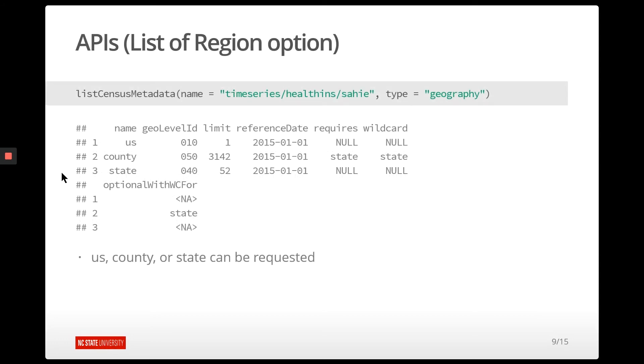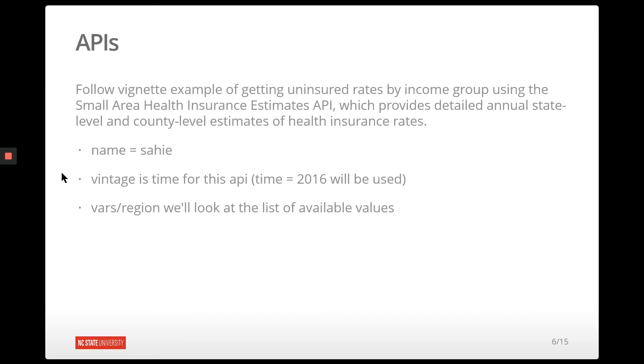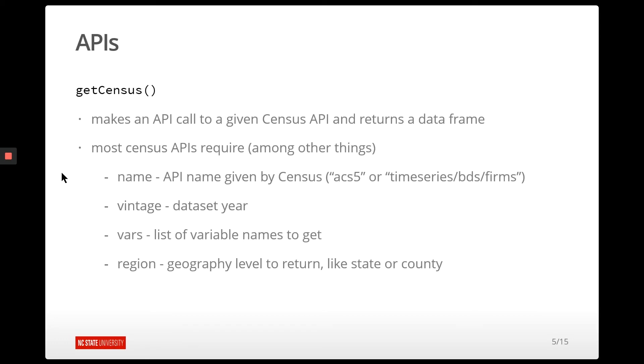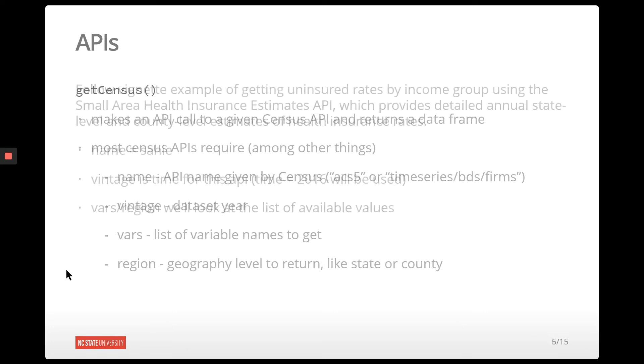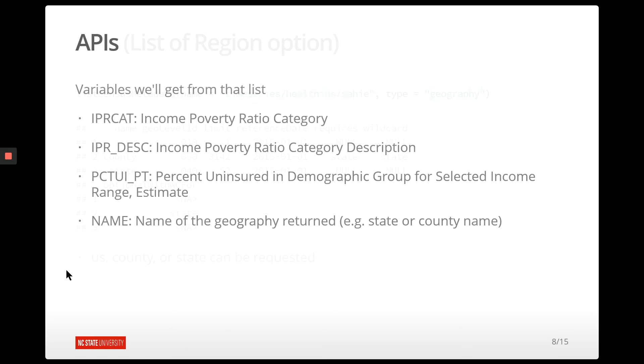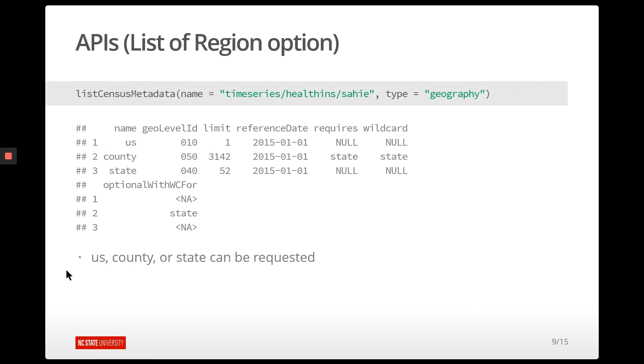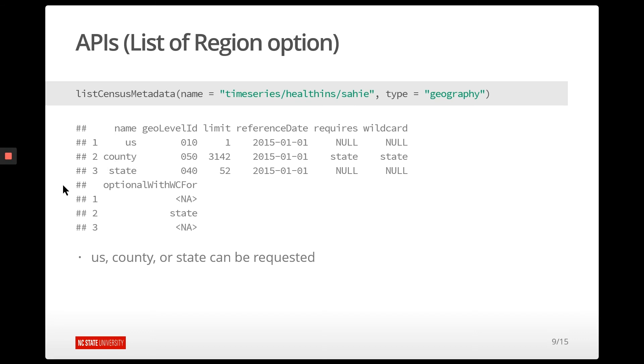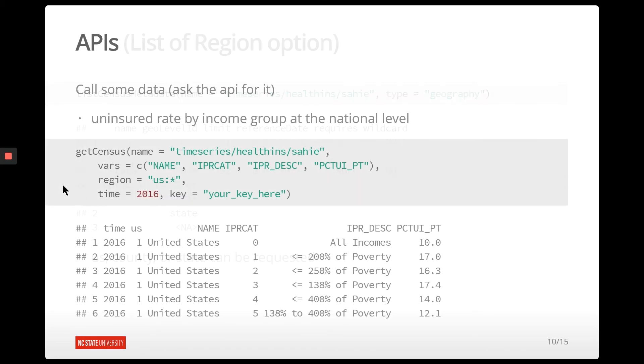Now what we're going to do, look at the geography. We needed four things. We have the name, the vintage, the variables we want. Now we need to say what level of geography we want to return. So again, we should look at this table and see what's available for us. So we can do that with that census metadata function. And so the geography values that we can grab is either for the entire country, for the counties, or for the states.